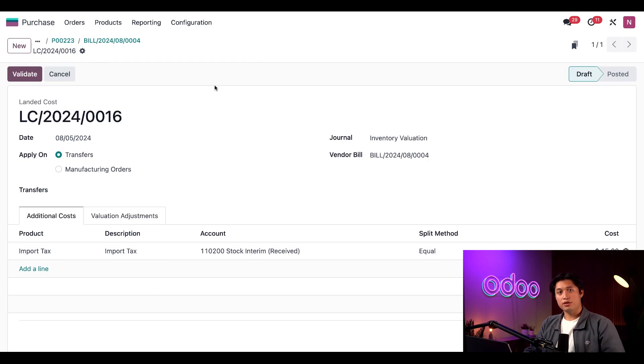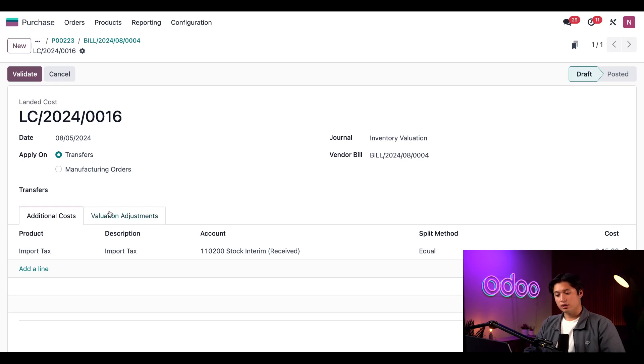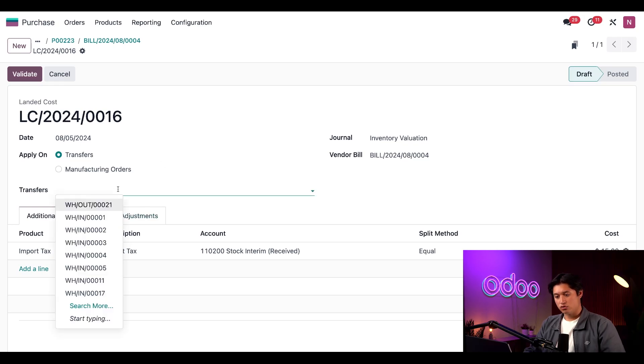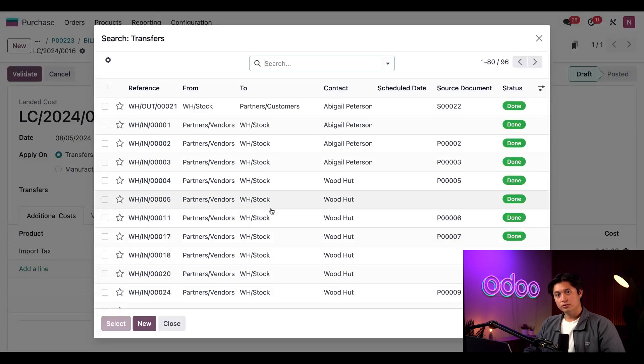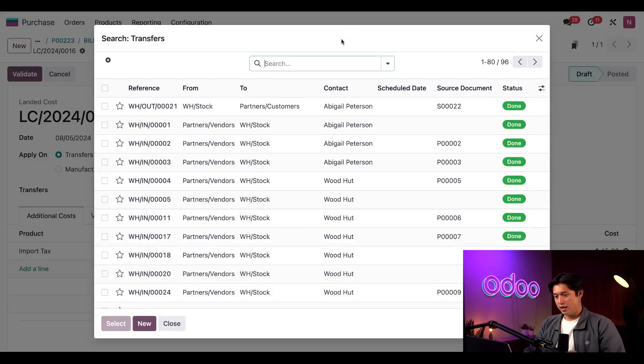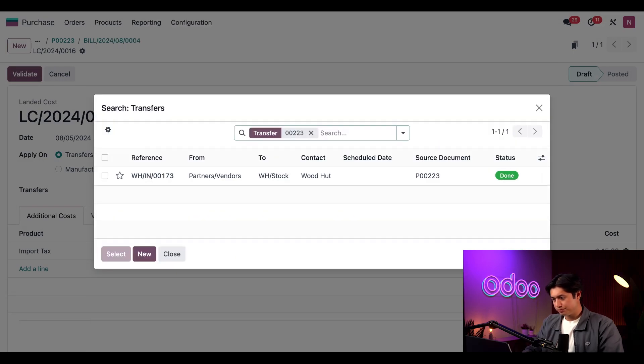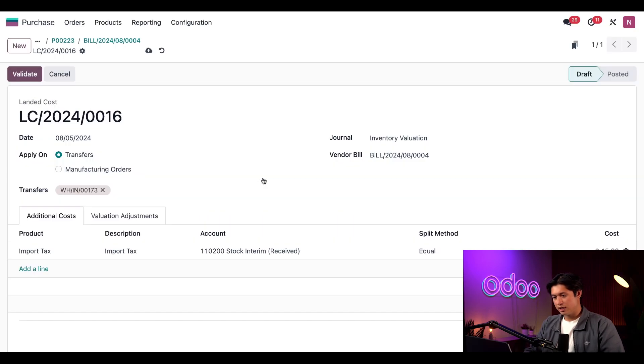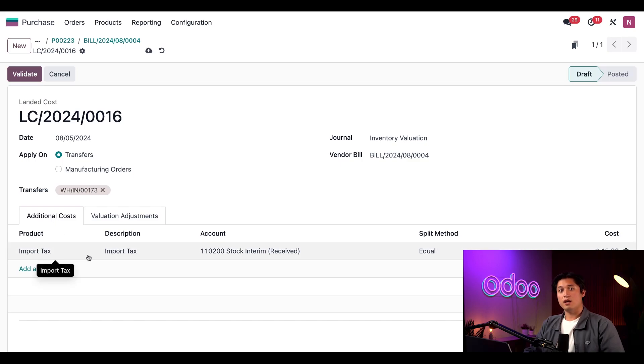On the resulting Landed Cost page form, I first need to select the receipt that was processed earlier in the Transfers field. To do that, I'll click on the Transfers dropdown menu, then search More, and then we're going to search our last PO, which is 00223.